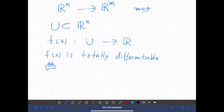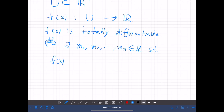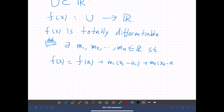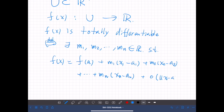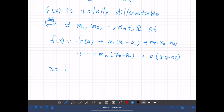if there exist constants m1, m2, up to mn — real numbers — such that f of x equals f of a plus m1 times (x1 minus a1), plus m2 times (x2 minus a2), and so on up to mn times (xn minus an), plus little-o of the distance between x and a. Here x is a point in u and a is also a point in u.